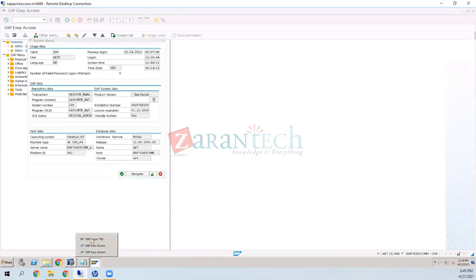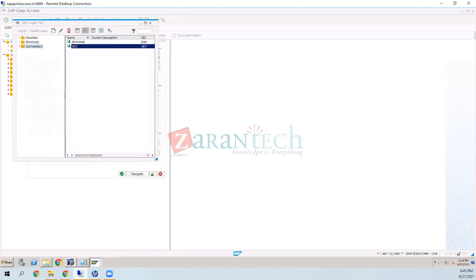Chrissy joins the call. System access and everything is up to date for Sam, but Chandra still doesn't have access to the SAP system. Chris confirms that by today Chandra's server access will be released with complete credentials.